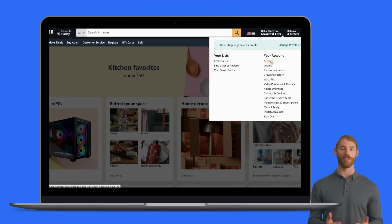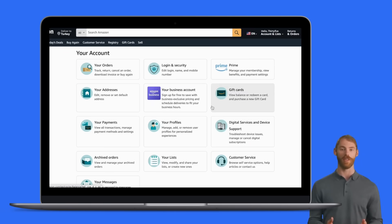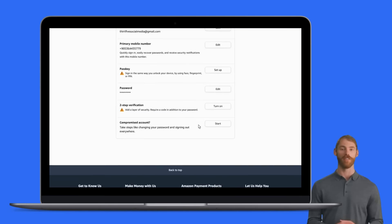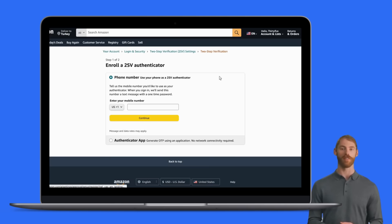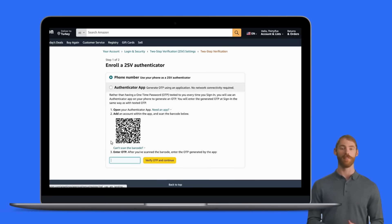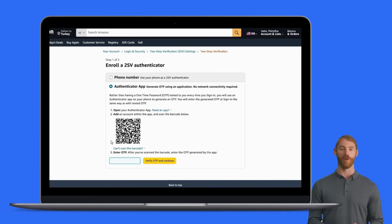Next, log in to your Amazon account on your computer. Go to the Account menu. Click on Login and Security and scroll down to the Two-Step Verification section. Click on Turn On and under the Phone Number option, select Authenticator App. The QR code will appear on your screen.